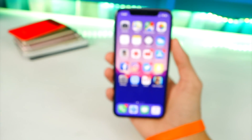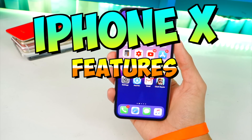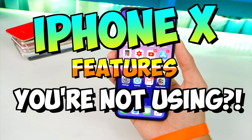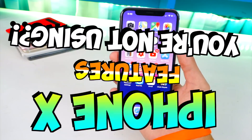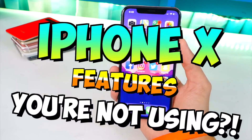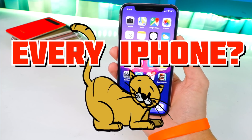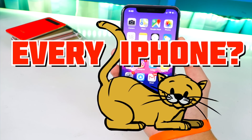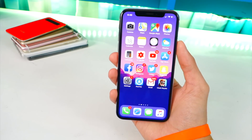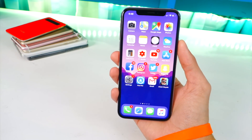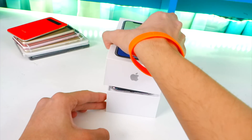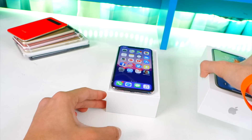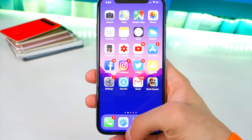What's up guys, the Hackspot here. Today's video I want to talk about iPhone X features that you are not using. Many of these do apply to basically every other iPhone out there, but of course some are exclusive to the iPhone X or iPhone 8. Anyway, I hope you learn something new — let's get started.